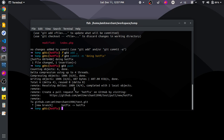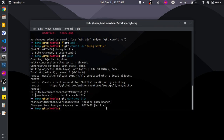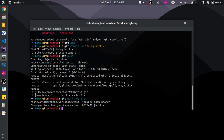Now let me show a few more things related to worktree. If we want to check how many work trees we have, we can run git worktree list. As you can see, for this repository we have two worktrees — one is 'test' on the 'new branch' and the second is 'temp' on the 'hotfix' branch.